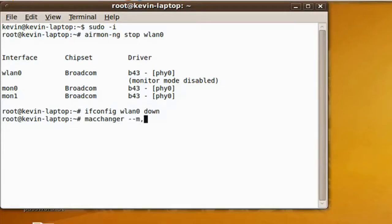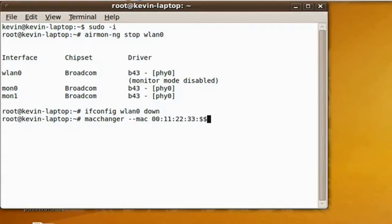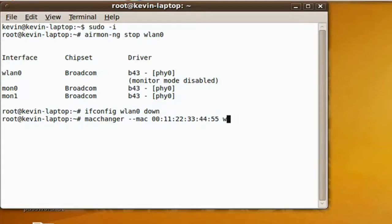Now, ifconfig WLAN0 down — this step is optional. You can change your MAC. I'm doing it just so it's easy to remember what I'm doing. Make sure to disconnect from the internet before doing any of this, or else it'll be really slow and may not work at all.